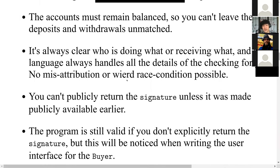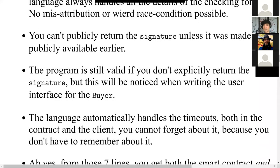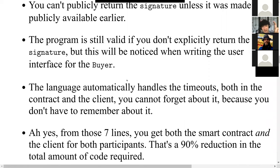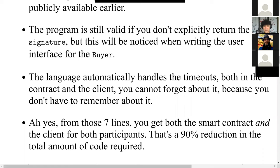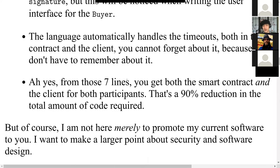You can't use a public return signature unless it was made public, so the program will complain. And from those same seven or eight lines of code, you get both the smart contract and the client for both participants. Instead of 60 to 120 lines of code, you get only eight lines — an 80 to 90 percent reduction in total code. That's less time to write, less time to introduce bugs, and less time to audit.